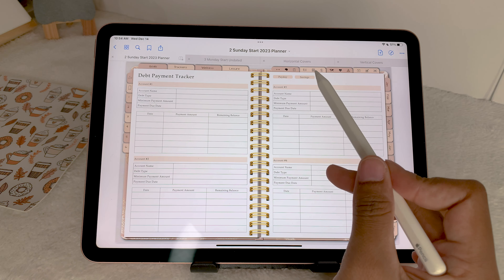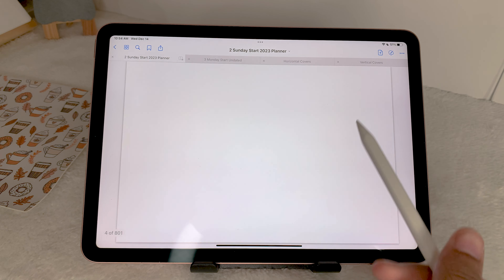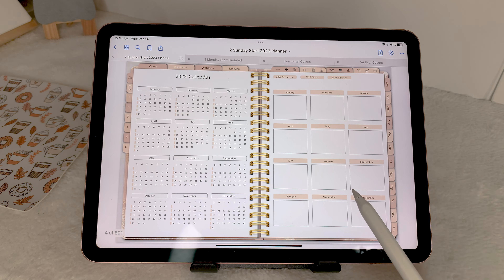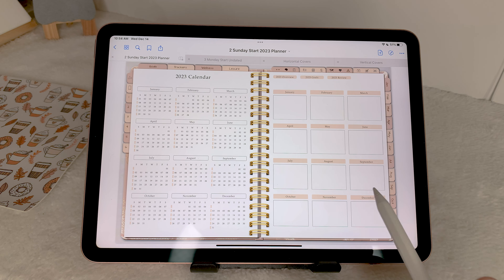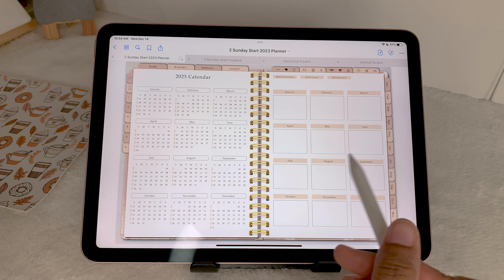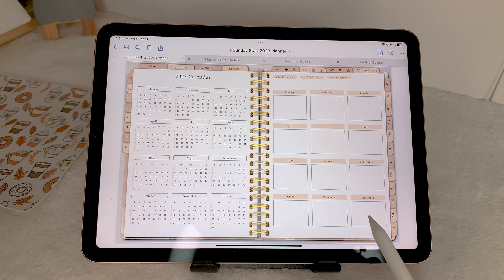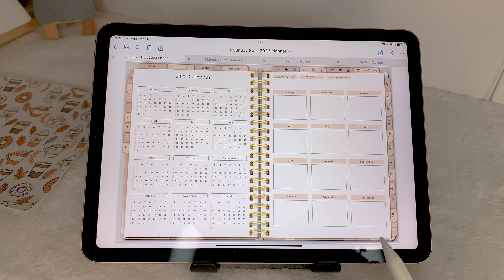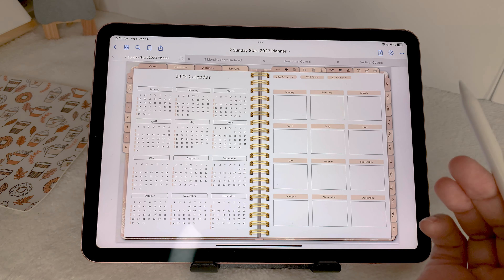Next, the calendar icon will take you to your yearly overview and calendar section, where you can also put any year plans or focus areas.